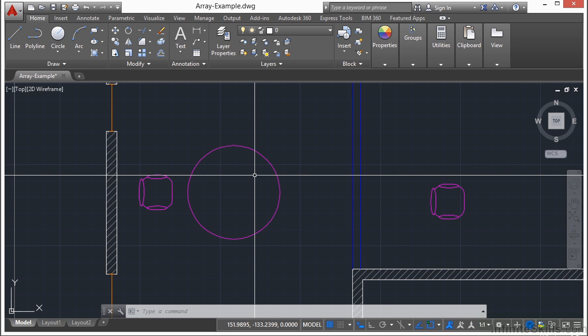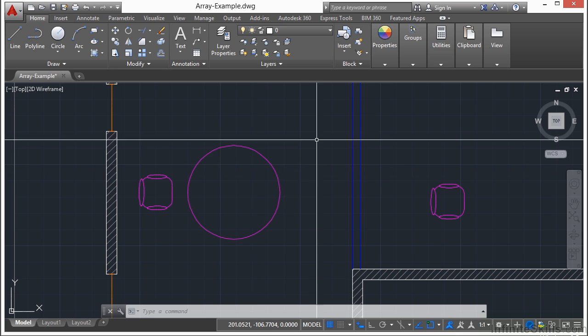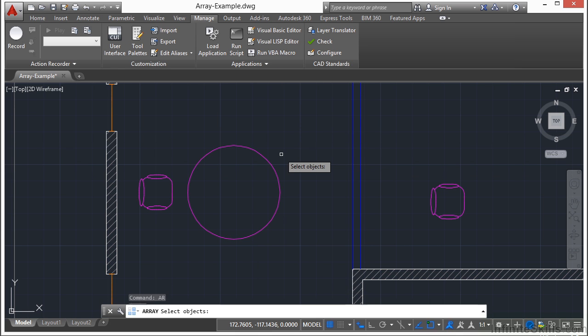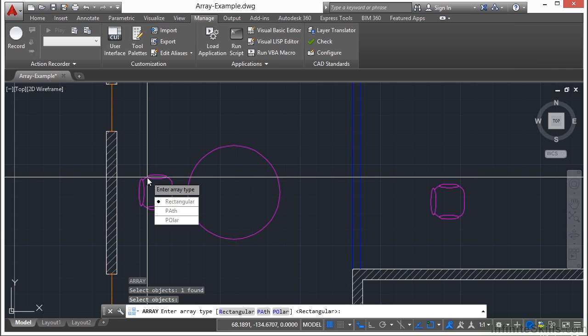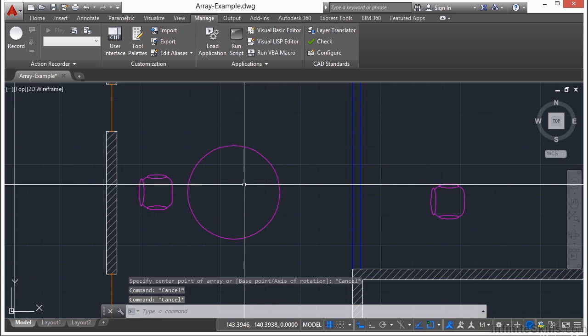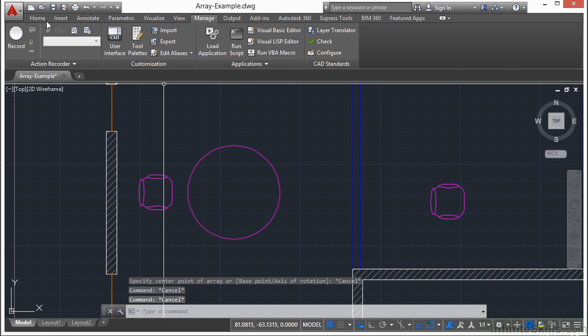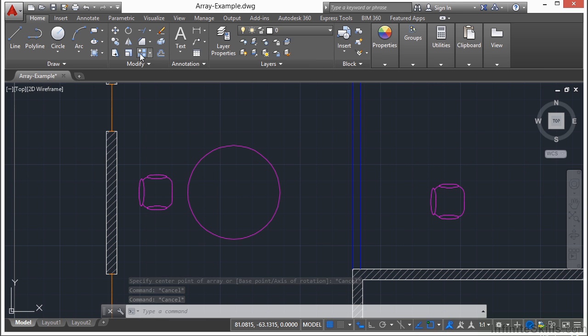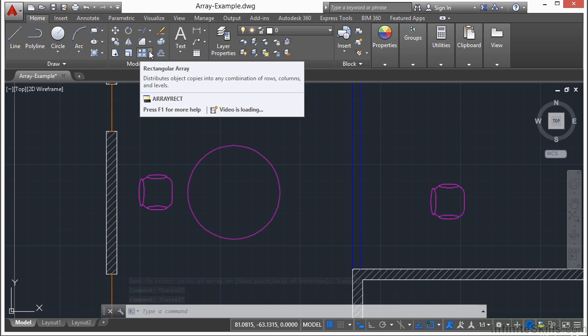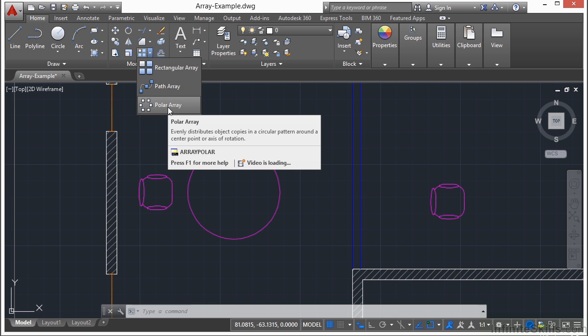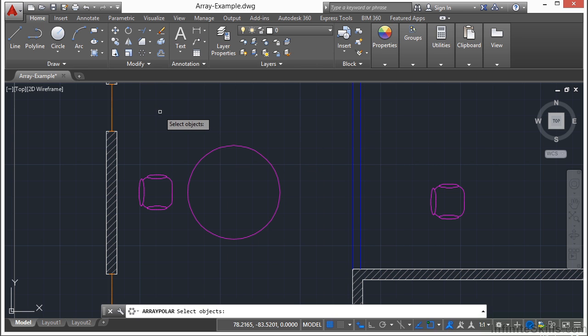So the array polar command does a lot of different things for us. Now if you type in array or AR for the array command, you start off by selecting your object. And then it asks you if you want to perform a rectangular path or polar. I'm going to select polar. On the other hand, if you go up to the ribbon, go to the home tab, then go to the array command here on the modify panel, click the flyout, you can go directly to a polar array command by selecting that option.